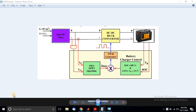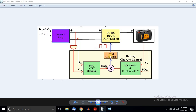The MPPT Solar Charger Controller consists of these different elements: one is Solar PV Array, DC-DC Buck Converter, Battery, MPPT Control, Battery Charging Control, and PWM Generator.